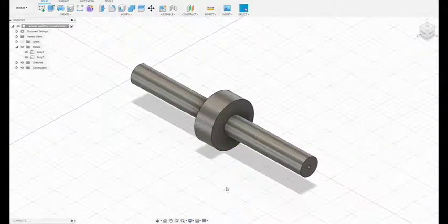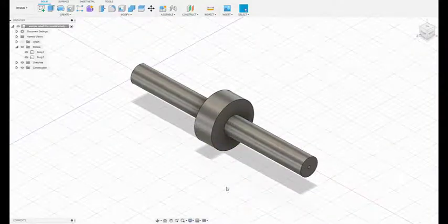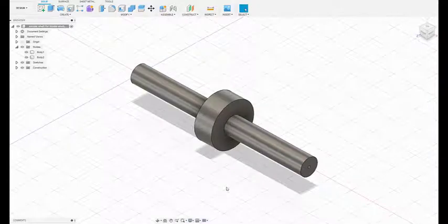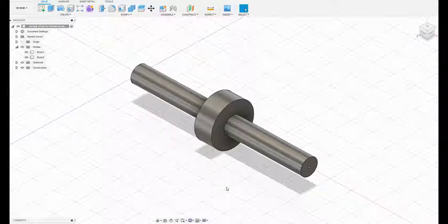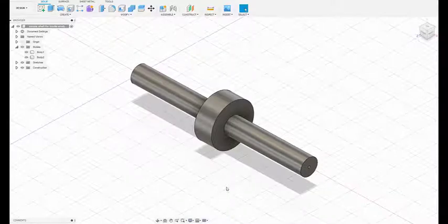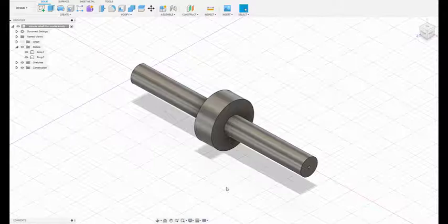By now you're beginning to appreciate that hand calculations can only be done for relatively simple geometries. Any time we introduce a stepped shaft, we aren't going to be able to do the hand calculations. We're going to end up doing those calculations using a finite element program.